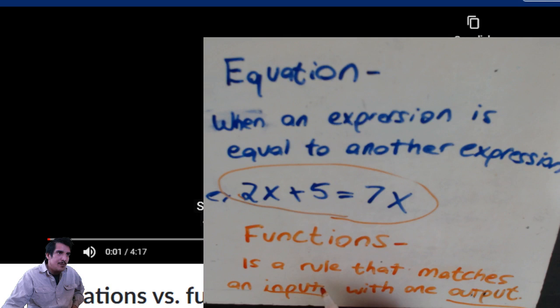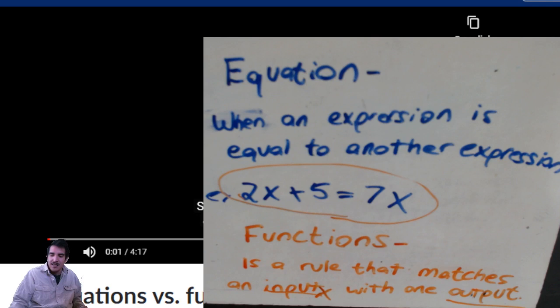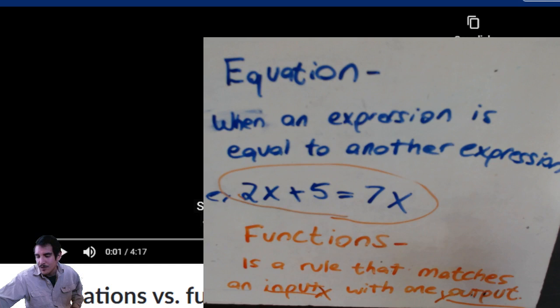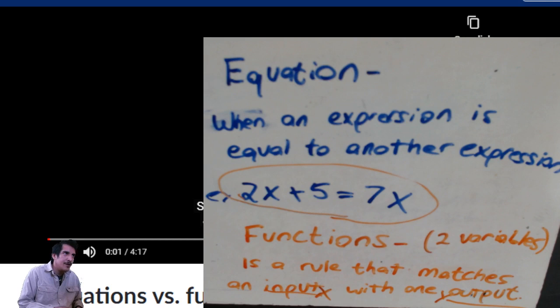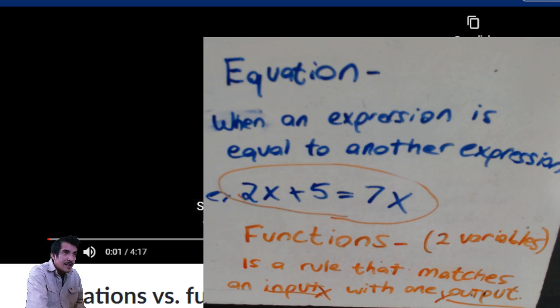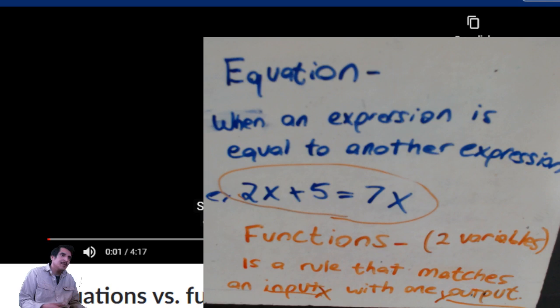Since a function has an input and an output, they need variables for each one. Usually the variable for the input is x, and the y value is the output value. So functions have two variables - at least the ones we work on will have two variables: one input and one output.